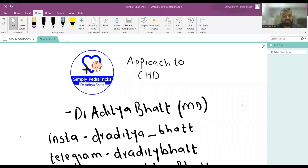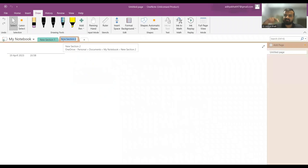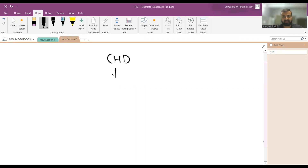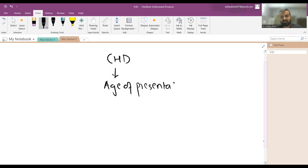Welcome to another lecture. Today we'll discuss how to approach cyanotic heart disease. For congenital heart disease (CHD), age of presentation is very important.